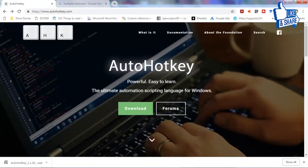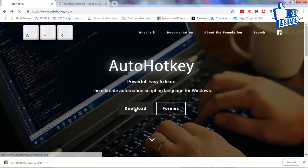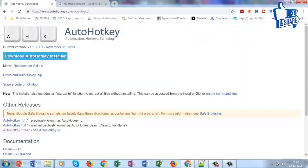To have multiple clipboard into your Windows PC, you just have to download this small software called AutoHotkey. There are various ways but I find this the best. It gives you a lot of other features also — you can automate virtually any task on Windows — but I'll stick to the topic of this video, which is having multiple clipboard into your Windows.